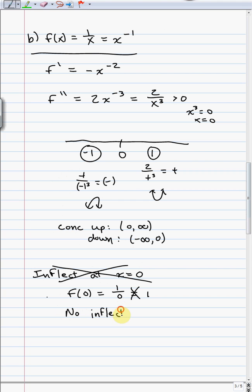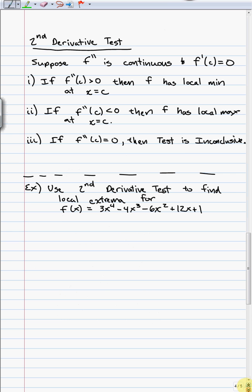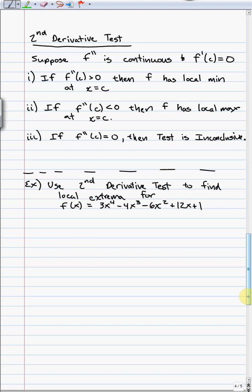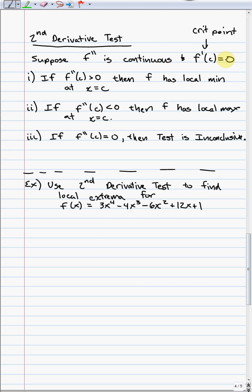An inflection point requires both a change in concavity and an actual ordered point on the function — and I used this same example, 1/x, earlier when writing down the definition of inflection point to illustrate that requirement. Now, the last topic in this section is the second derivative test. It says: suppose the second derivative is continuous and the first derivative equals 0 at some value c — meaning you have a critical point where the derivative is zero, not one where it's undefined.